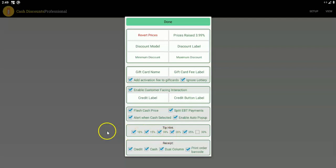If this is a restaurant and you want tip hints on the receipt, you can pick the tip hint percentages you want to show up — for example, 10, 20, 25, and 30. For receipt options, if it's a restaurant that takes the order to another place for payment, make sure you choose print order barcode. A dual column receipt will give you a cash and credit price for every single item on the order. If you don't choose dual column, we'll still print the cash price and credit price but only show the total cash and total credit price.